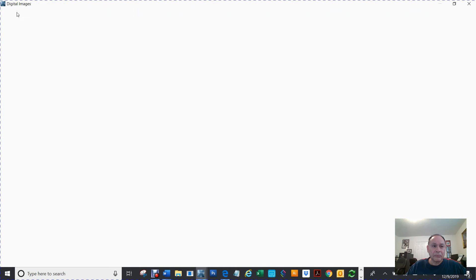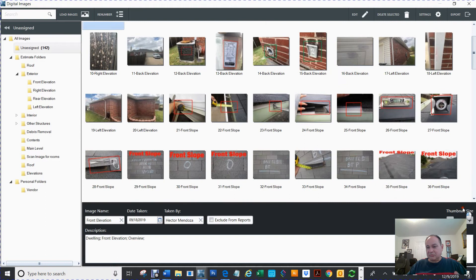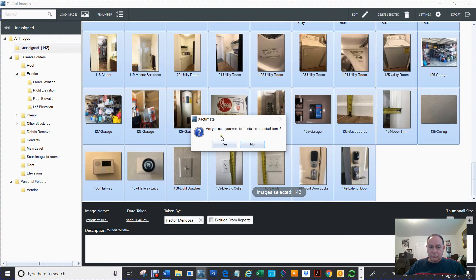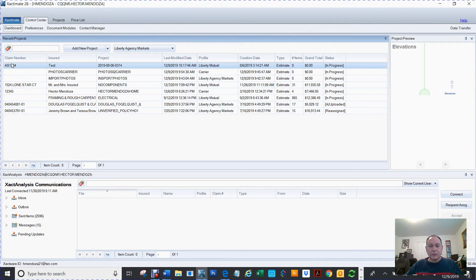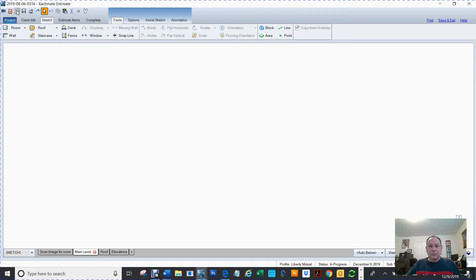First let me make sure there's no photos here. I'm going to delete all those photos — I've been showing other people. I'm going to close, save and exit. So now if I open it up and go into Images, there's no images.